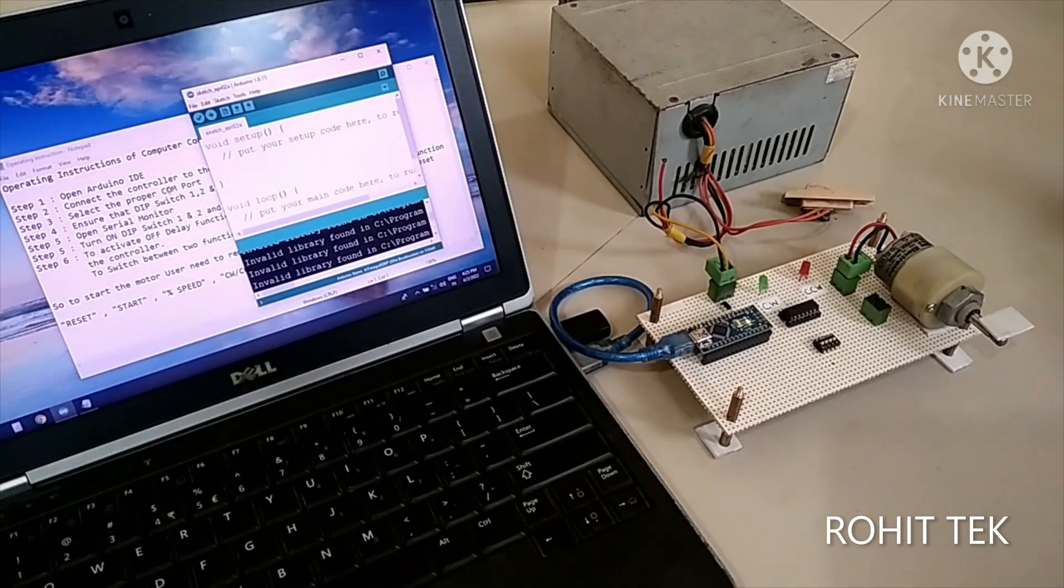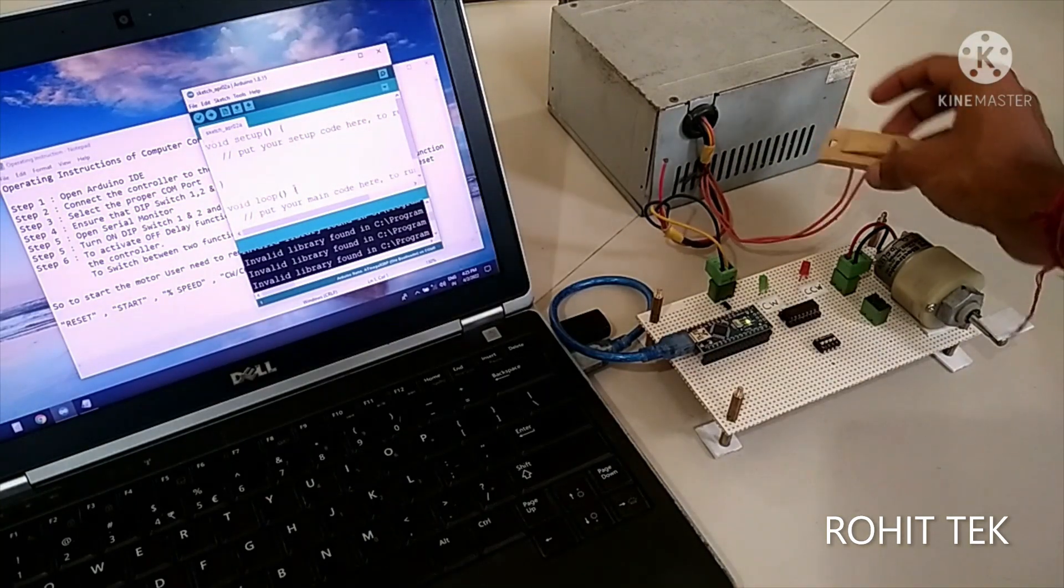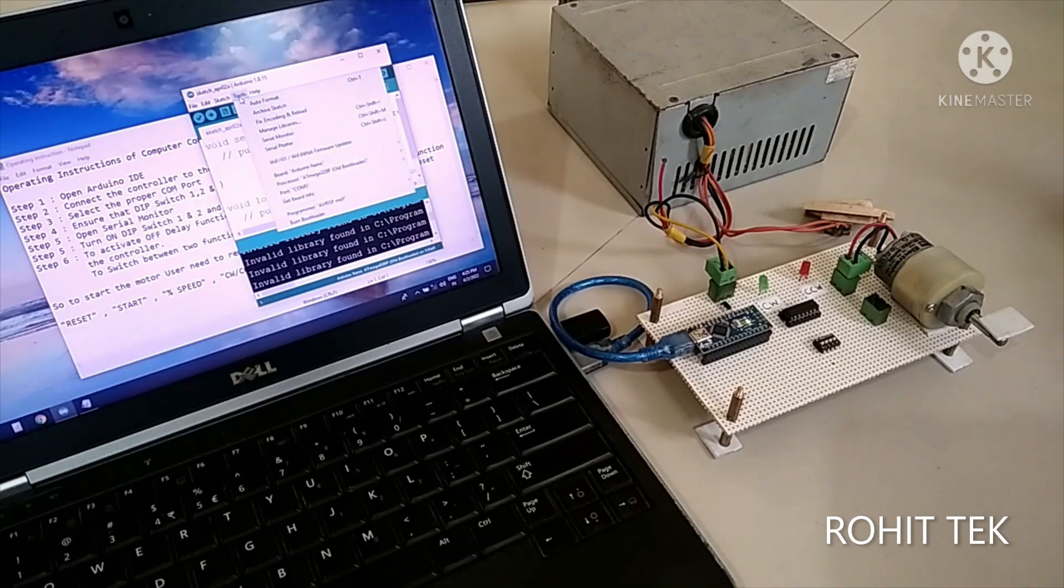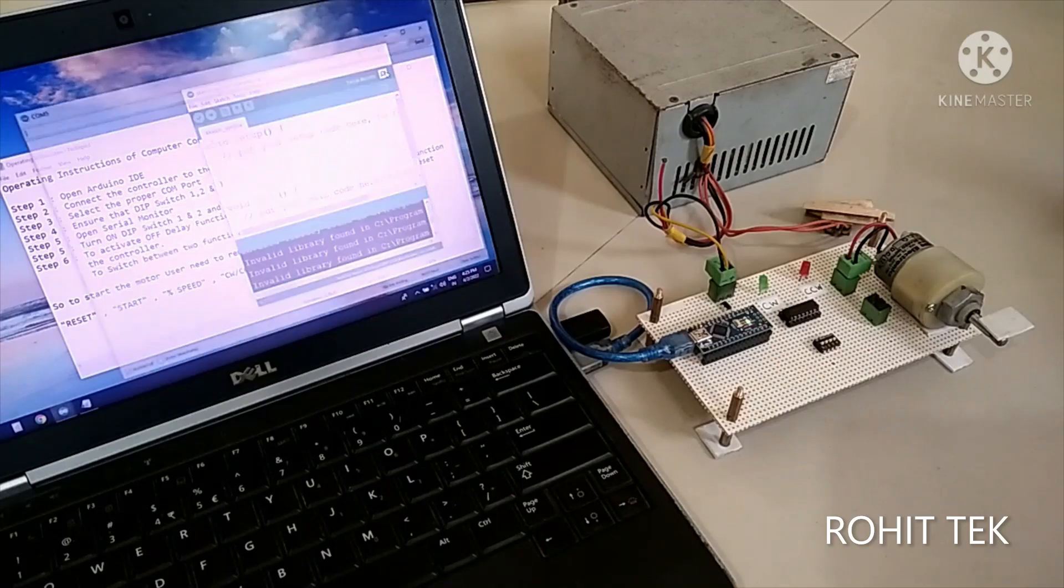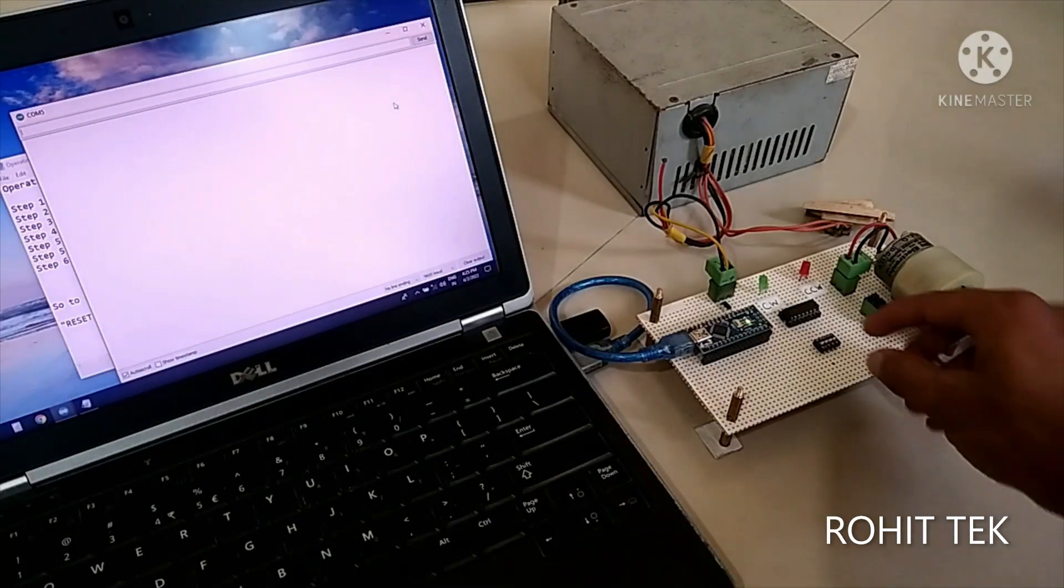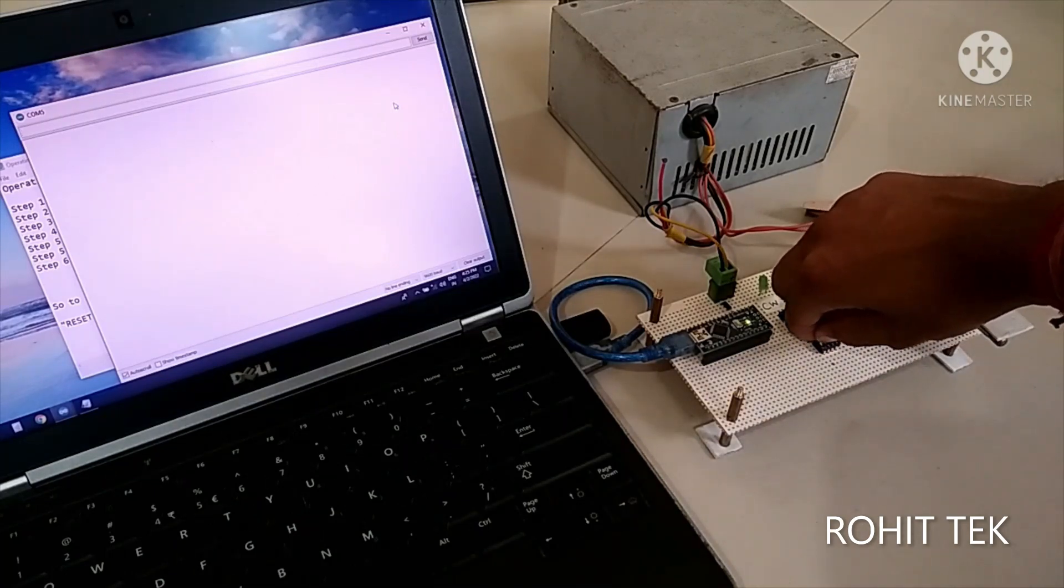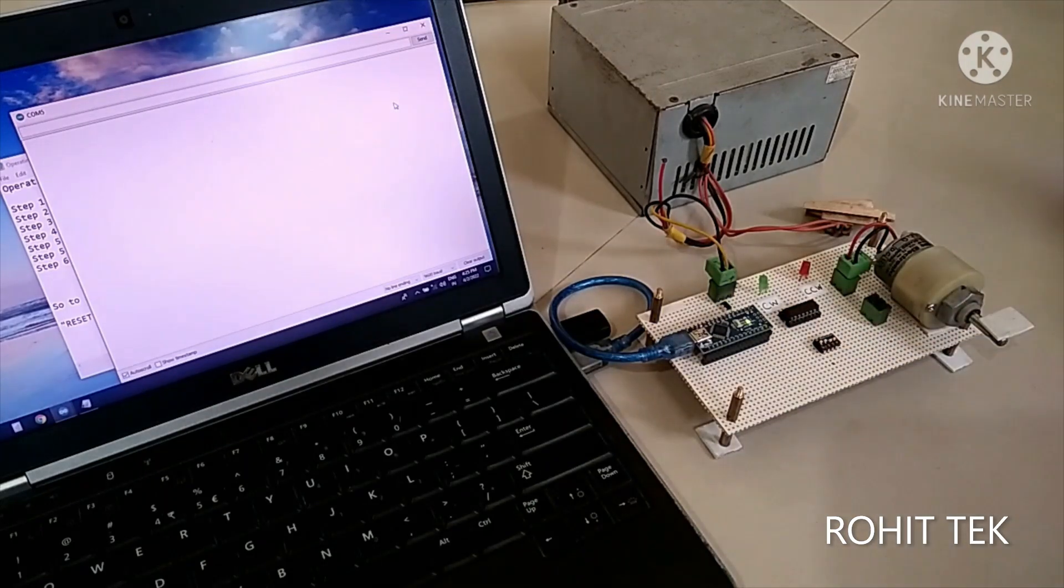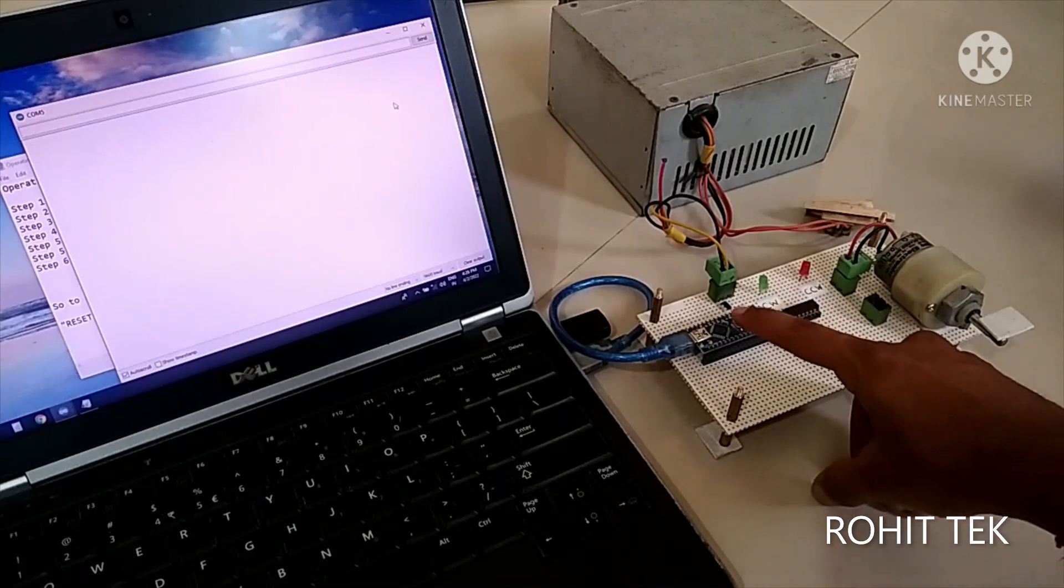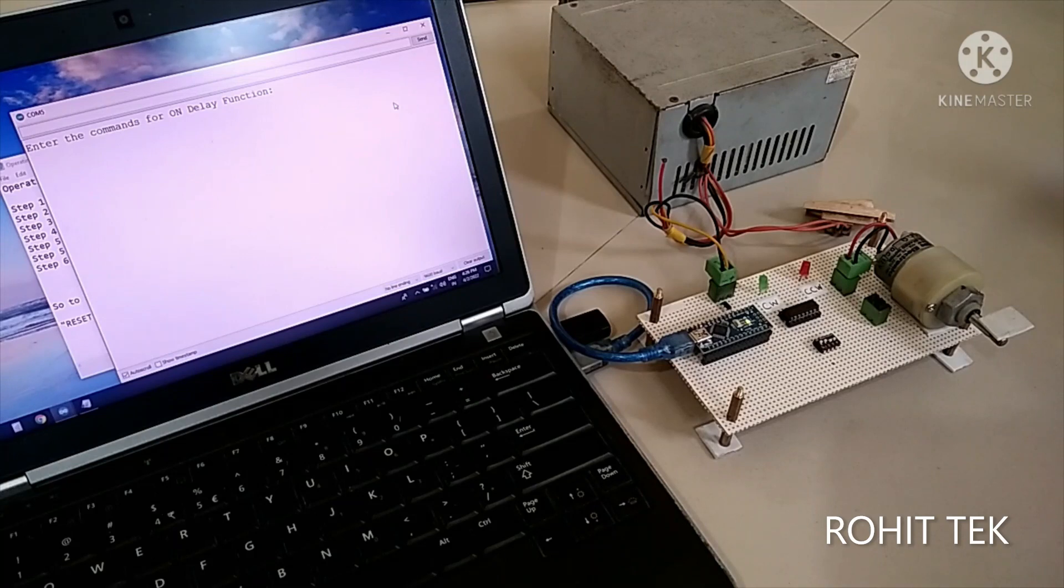See, I opened Arduino IDE and turn on the power supply. Then I check the proper communication port. I opened the serial monitor and turned on DIP switch 1 and DIP switch 2 to activate on delay function. Now what I have to do, I have to restart the controller. Enter the command for on delay function.